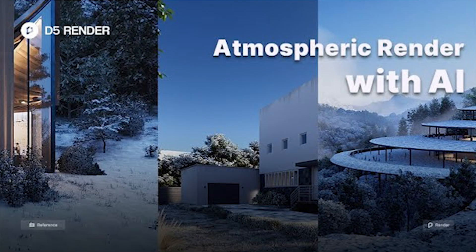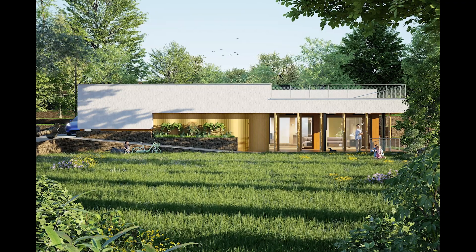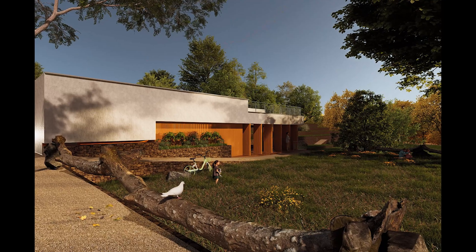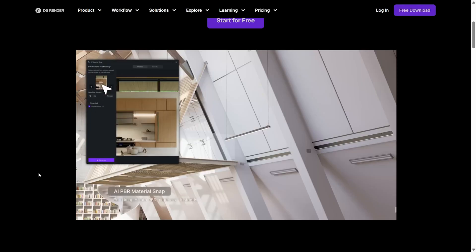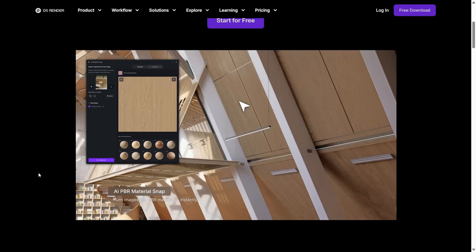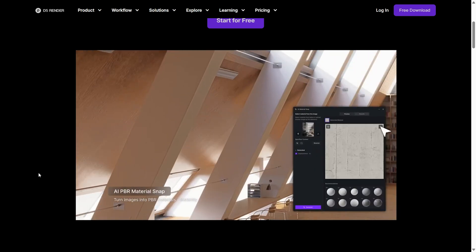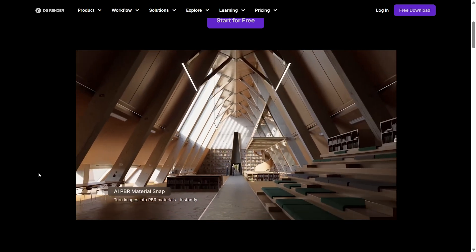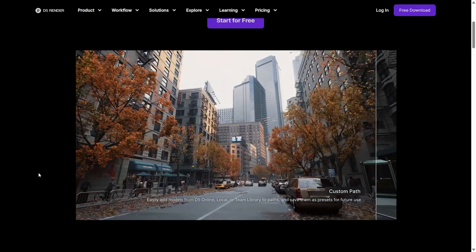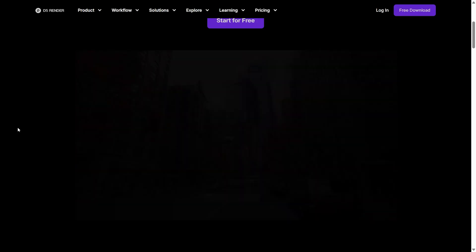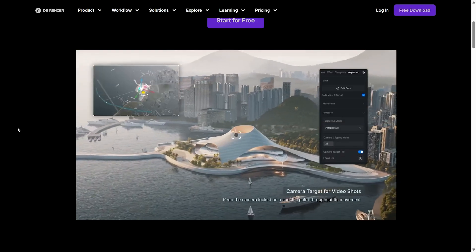What really sets D5 Render apart is the smart AI features. With AI Atmosphere Match, you can upload a reference image and with one click, D5 matches the lighting, weather and even color tones. Then there's AI Material Match where D5 automatically assigns realistic materials to your model, and AI-generated texture maps which saves you hours of hunting for the perfect textures. On top of that, tools like AI Agent, AI Enhancer and Style Transfer help with faster design art direction, automatic post-processing and exploring different visual styles.